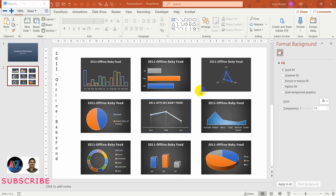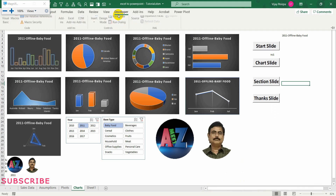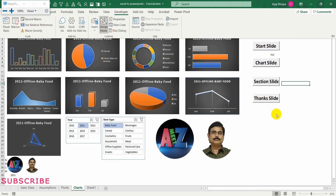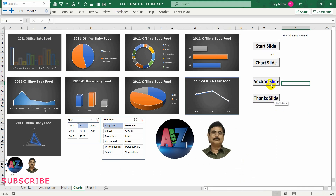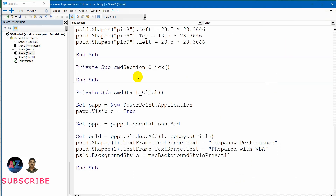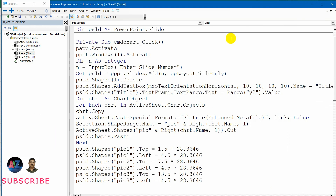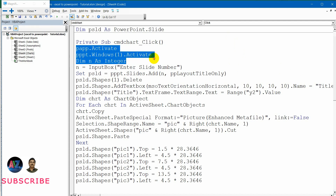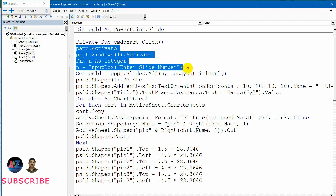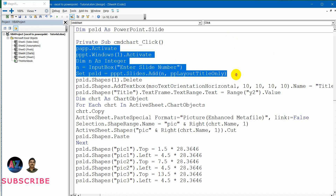Now I need to create a section slide where I will be adding some text and picture. For that let me go to Excel, then go to the developer tab and make it design mode. Now I need to add code to the section slide. Let me double click so that I will be getting into the code mode. I will be borrowing some text already created in the earlier module — papp activated and PowerPoint window activated — and then I have got slide number and a slide layout.